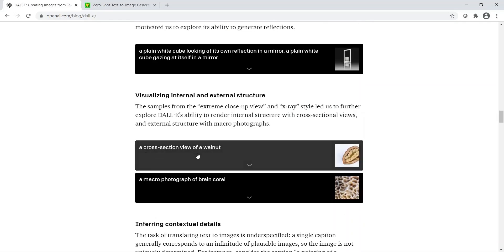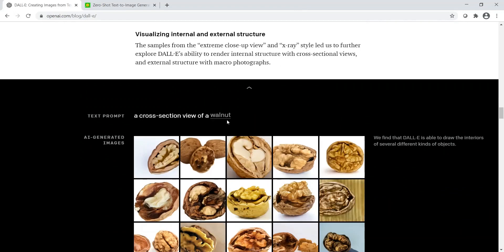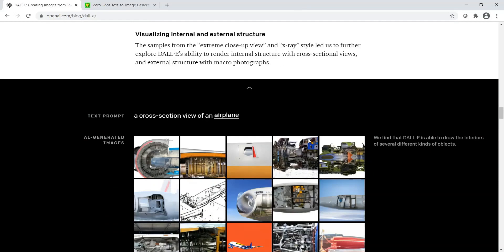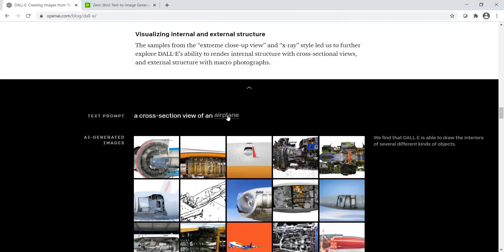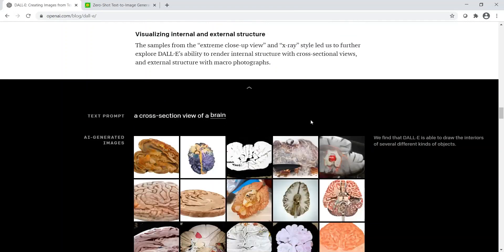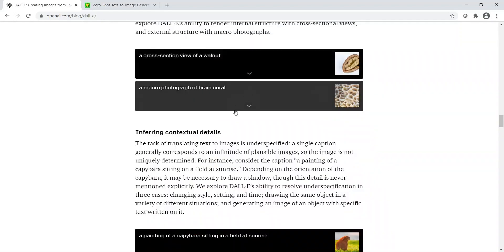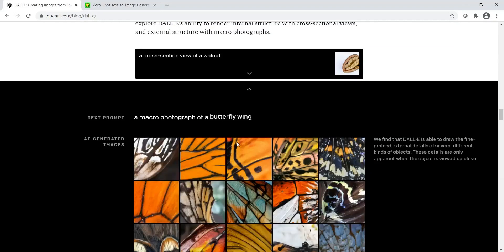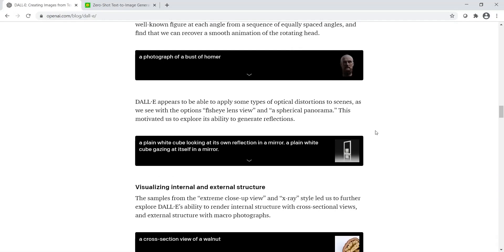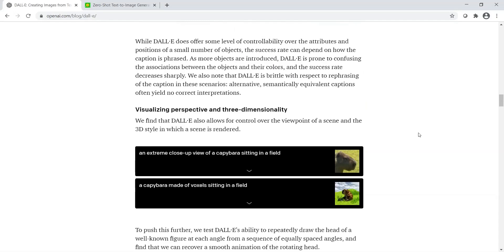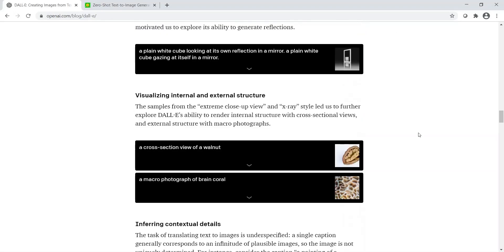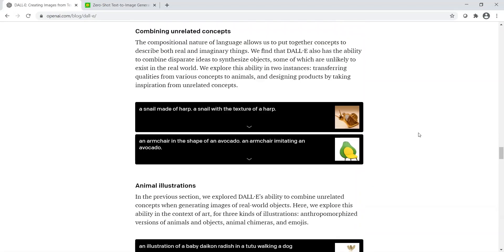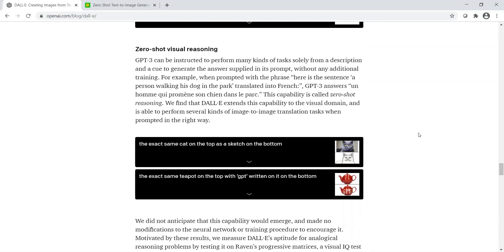Maybe we can experiment with this. Cross-section view of—instead of walnut, let's see an airplane. It gives some kind of images inside the airplane but not exactly. Or what if I give it as a brain? You have lots of images. This is about the internal structure. For example, a macro photograph of a brain coral, a coral which looks like brain. Maybe I will change it to butterfly wing. It generates a macro image of the butterfly wing. This is quite amazing. With these kinds of images, when you are in need of some image now, you can just use this algorithm to generate images as per your imagination. I can imagine something and it can get generated.